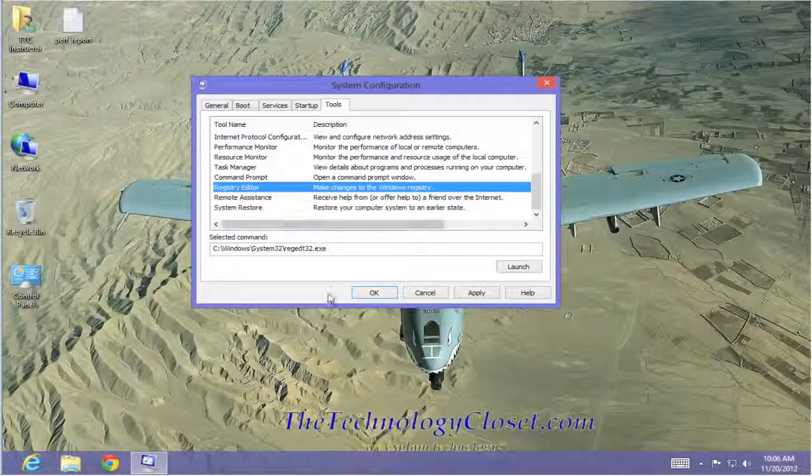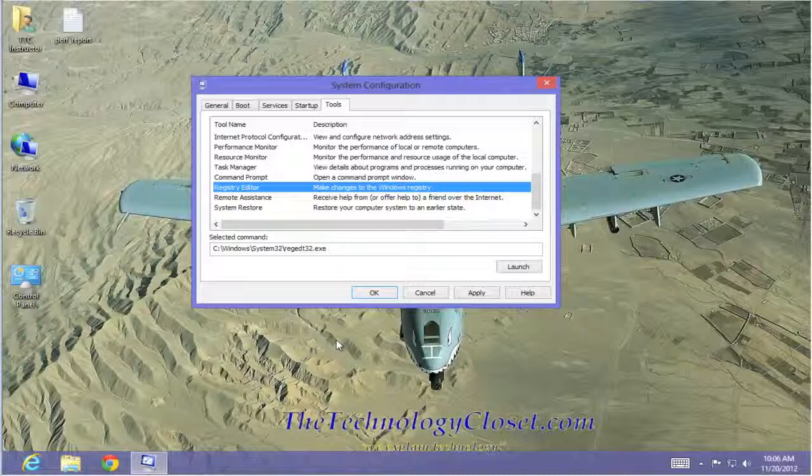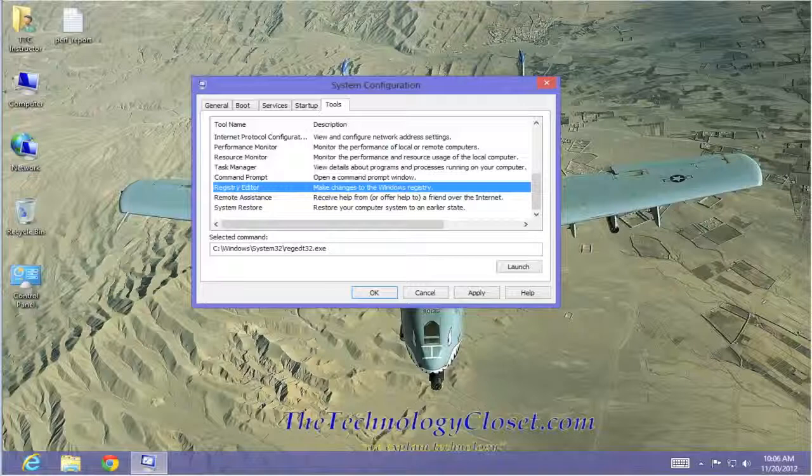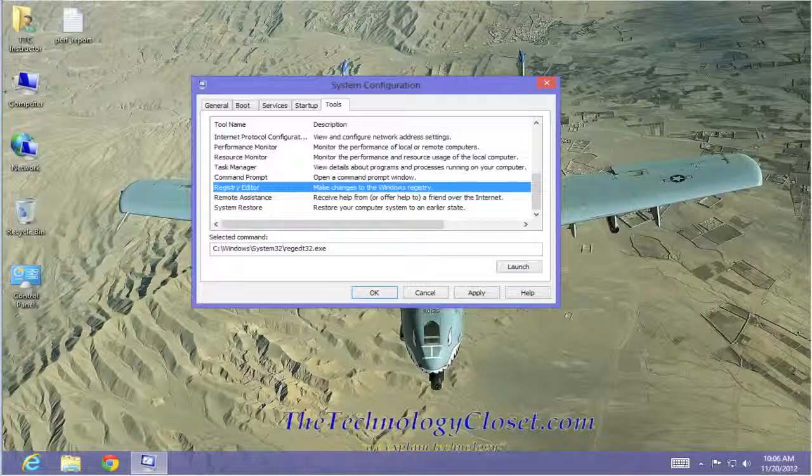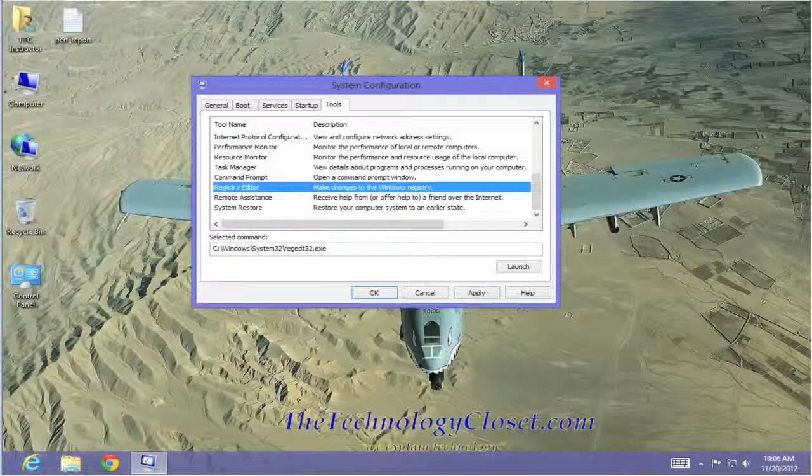Well, that's our startup configuration. That'll do it for this quick shot. Please visit us at the website at www.thetechnologycloset.com and while you're there, hit the subscribe button for our YouTube channel. Until next time.